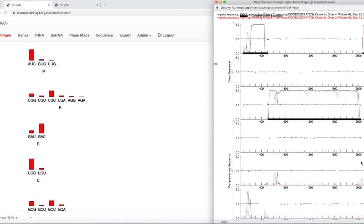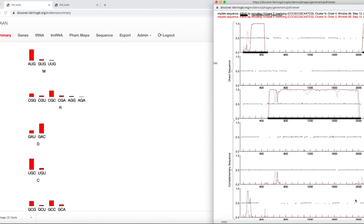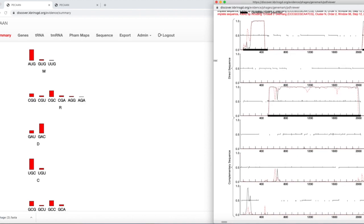Likewise, messenger RNAs that are transcribed right to left from the DNA make up the reverse or complementary sequences. If we go to the other end of the genome and start reading backwards from the last base — one, two, three — that's the first reverse reading frame. Starting from the second-to-last base gives the second complementary reading frame, and starting from the third-to-last base gives the third complementary reading frame. So these are the reverse reading frames — three forward and three reverse.